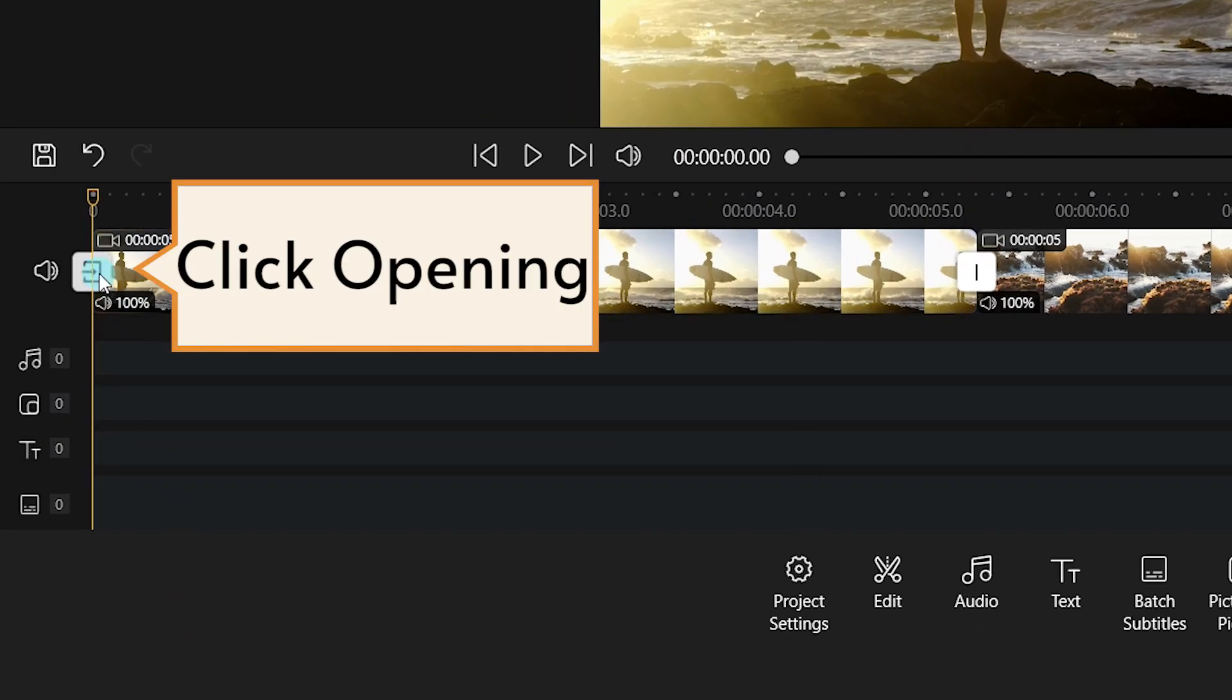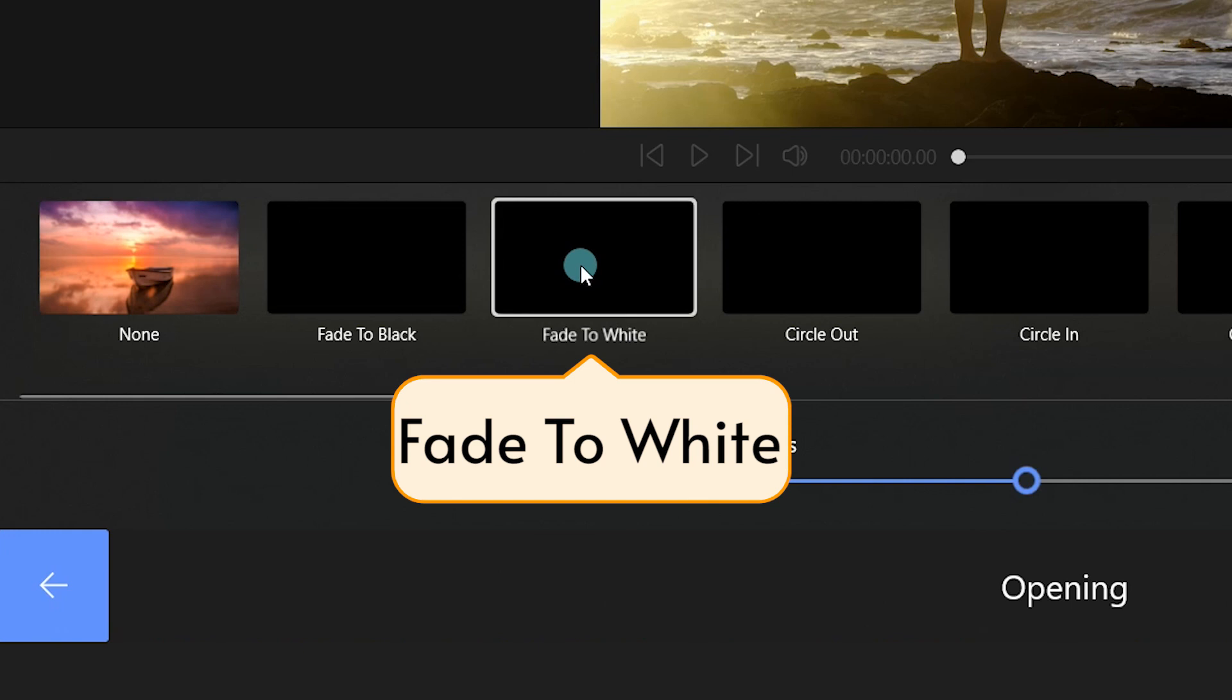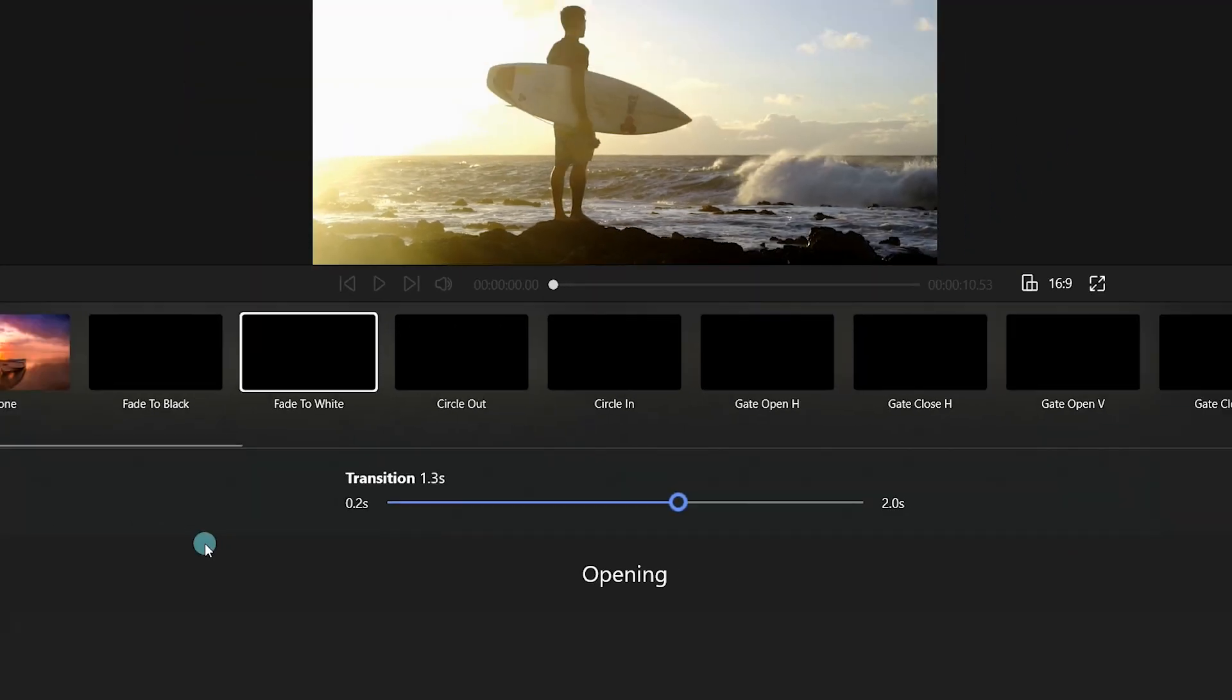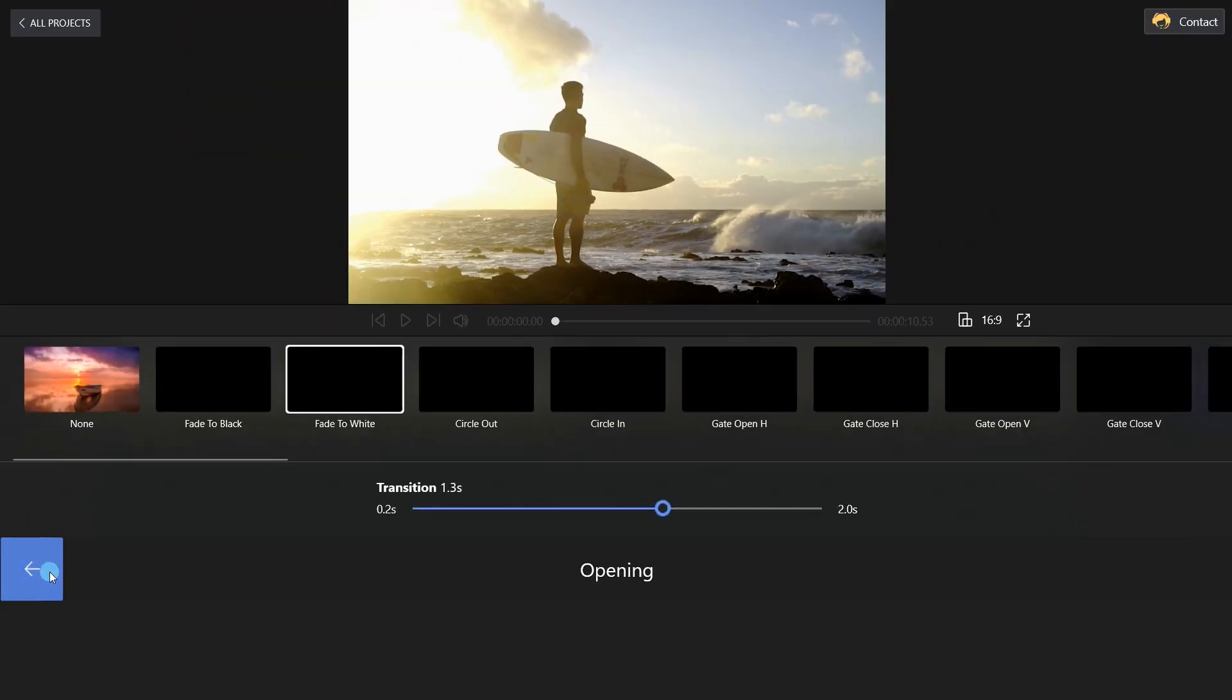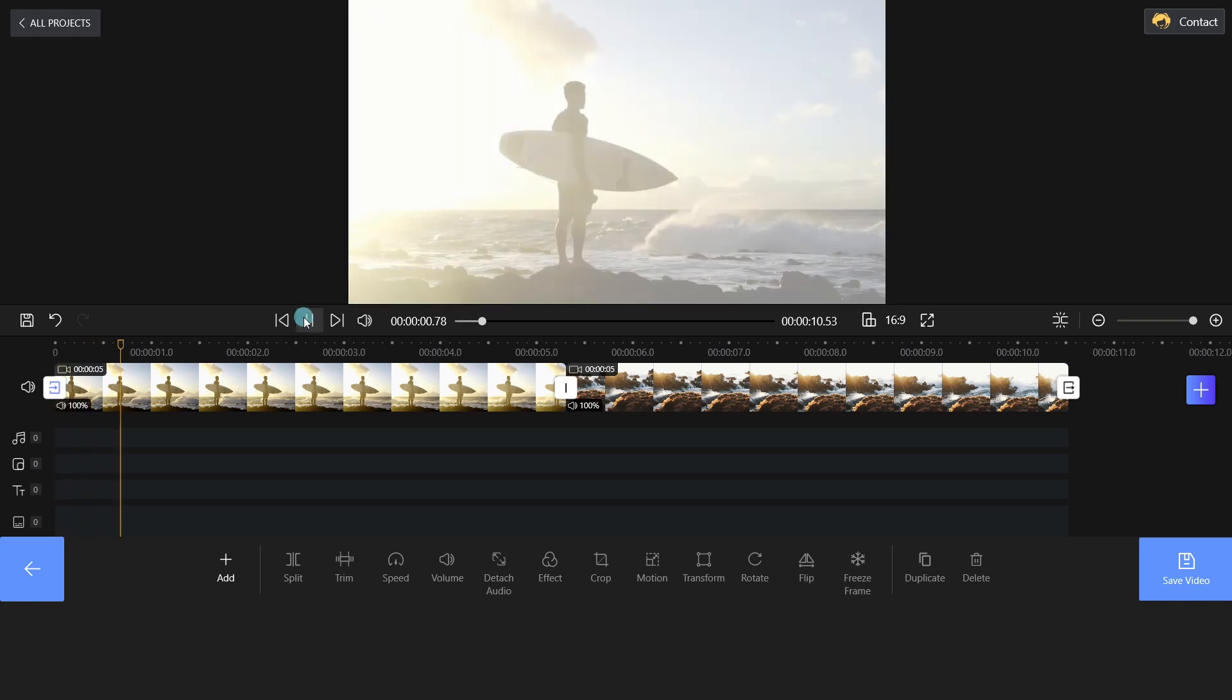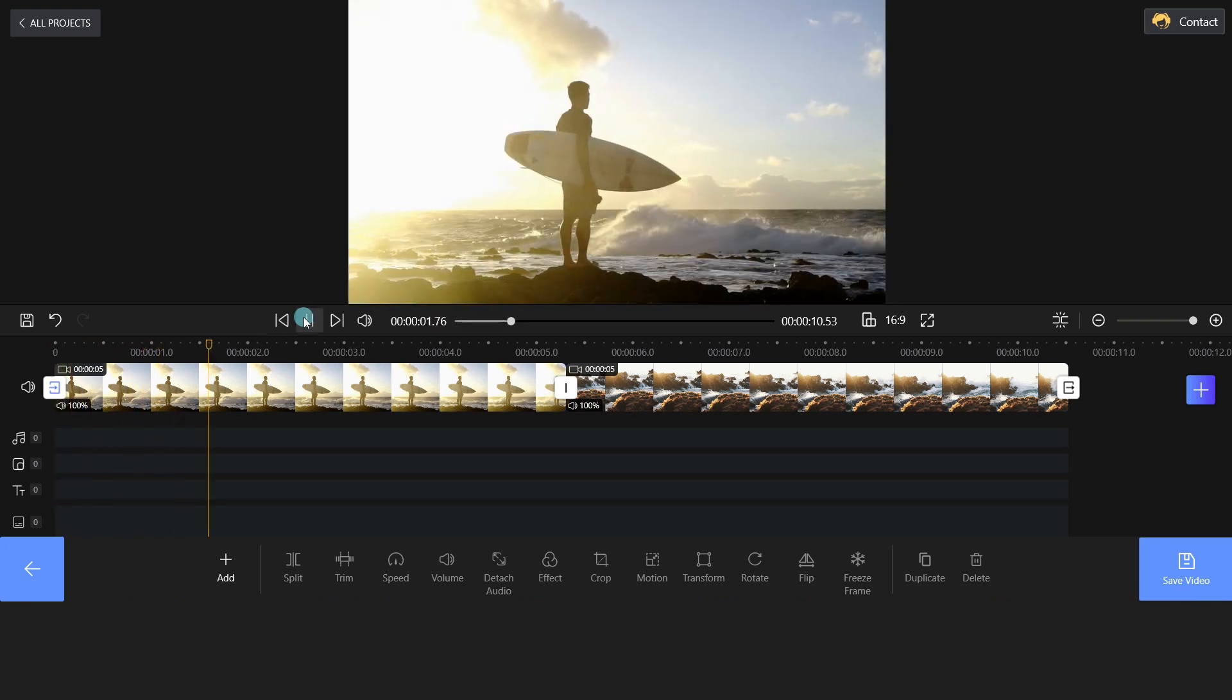Click Opening, and you can apply the Fade In or Fade Out to the clip. Drag the blue slider to set the duration of the transition. Click the Play button and let's check the effects. Nice!